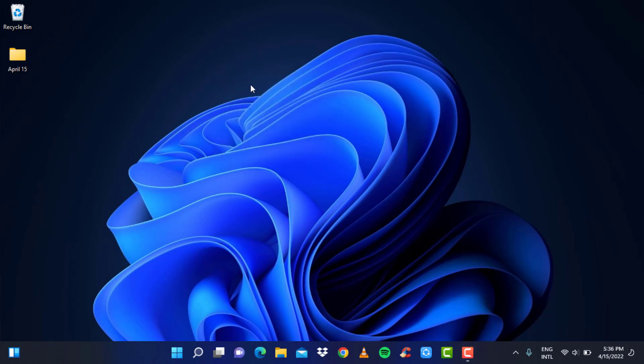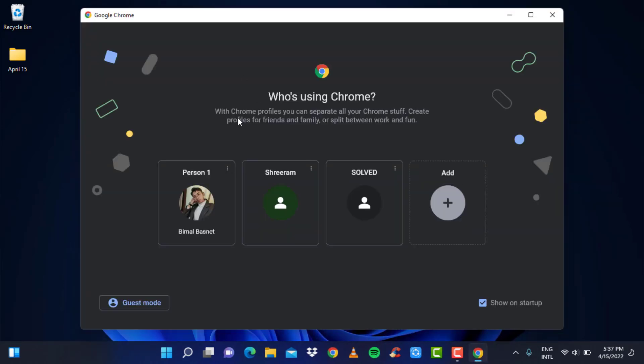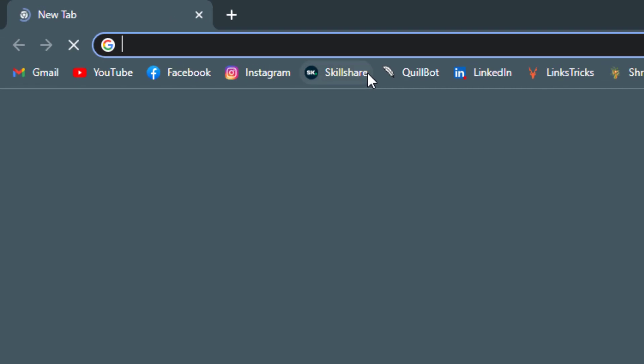First off, you want to make sure that you have the Spotify application on your desktop. If you don't have it, that's also perfectly fine. Simply open your browser and head over to Spotify.com.